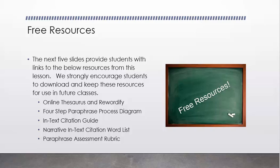Free Resources! The next five slides provide students with links to the below resources from this lesson. We strongly encourage students to download and keep these resources for use in future classes.